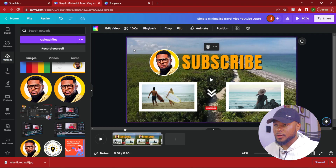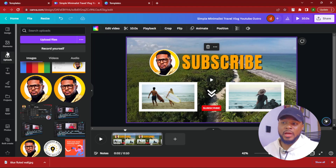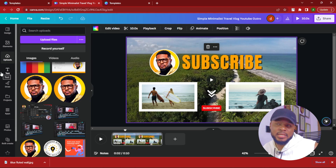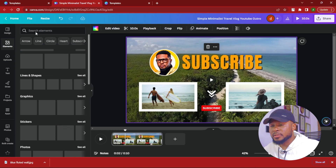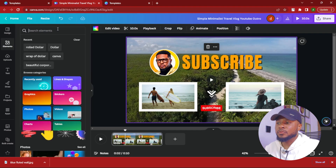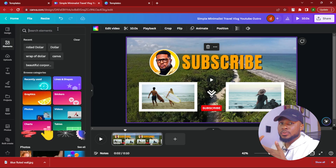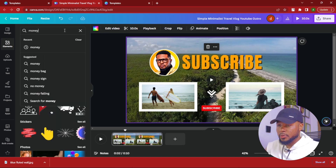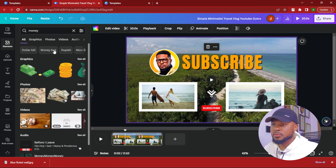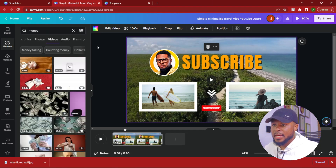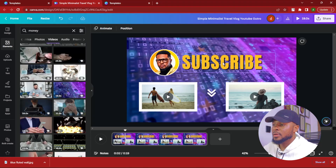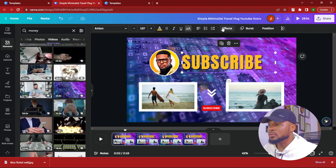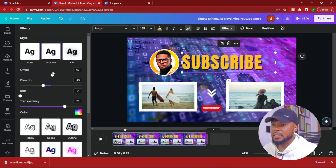Let's quickly change the background video. If you have a good video or your client has plenty of good videos, you can use that. But if not, you come over here and search for something related to the client's channel. I'm going to search for 'money' so I can get videos related to money and slap it in the background. So now we have this and it looks okay.